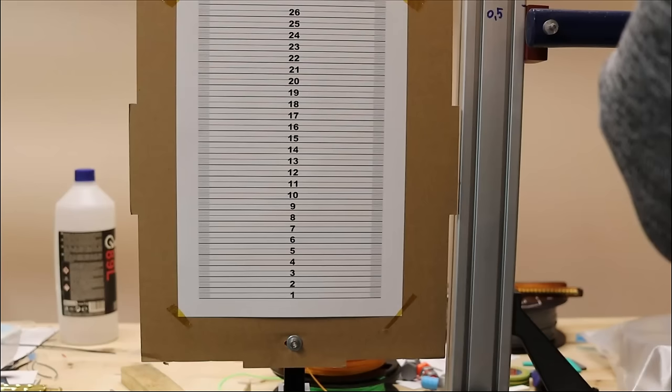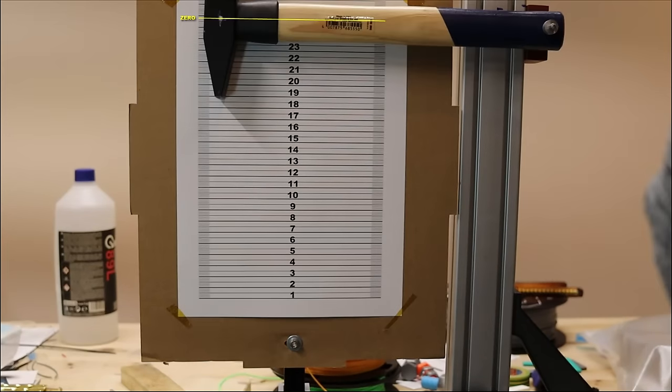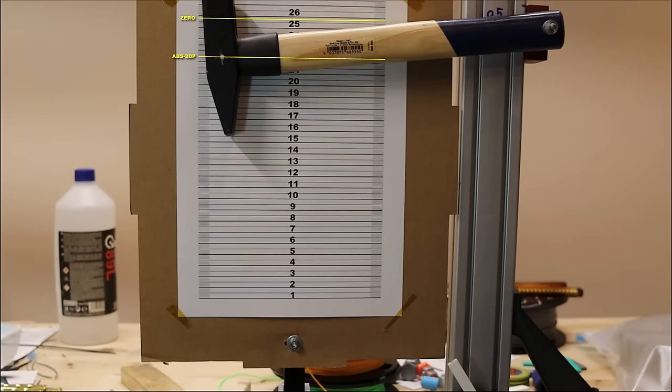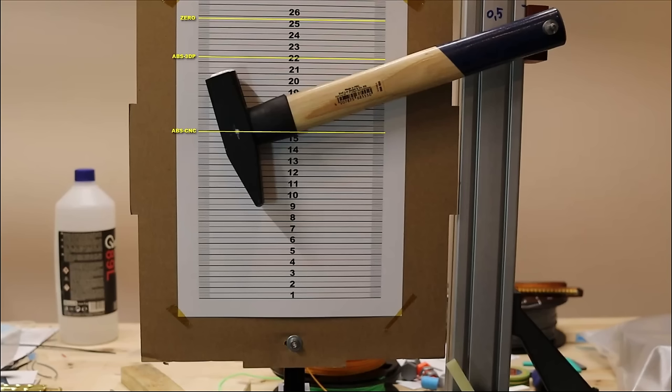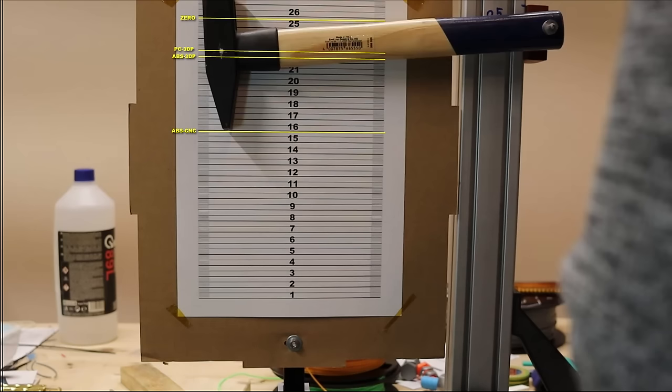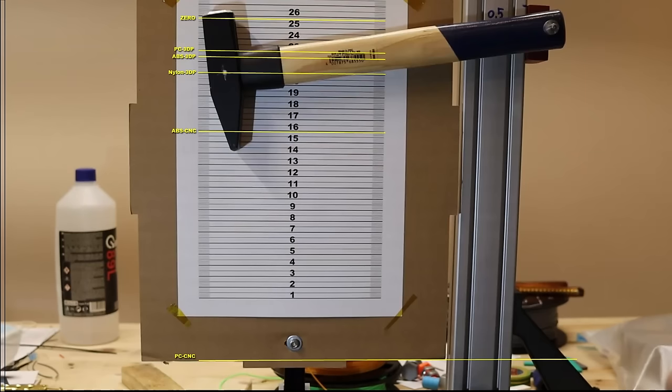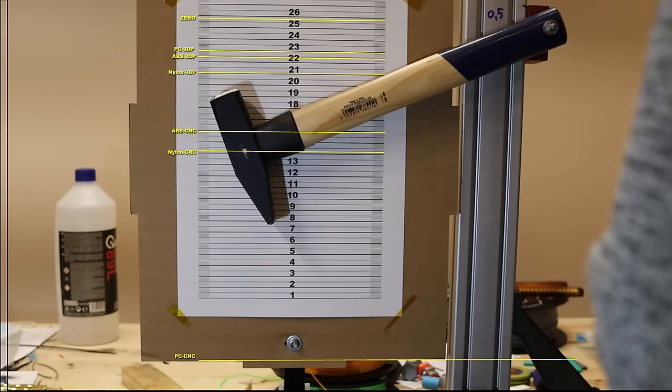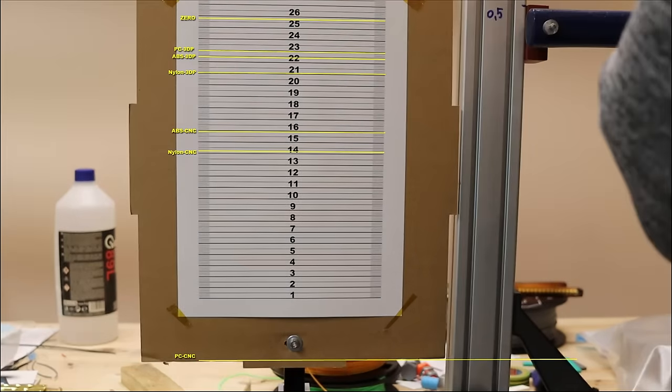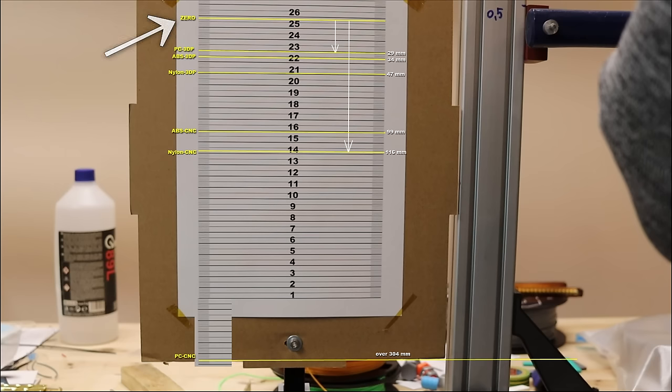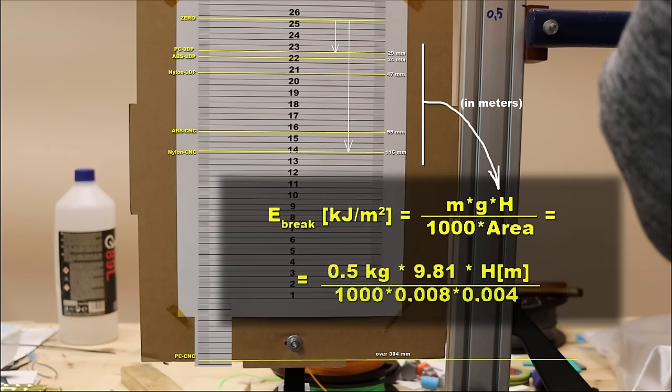This is the scale. This is the zero position of the hammer. And this is after breaking 3D printed ABS. And this is CNC machined ABS, which is tougher material. And then this is 3D printed polycarbonate. And this is CNC machined polycarbonate, which didn't break in this test. This is 3D printed nylon. And this is CNC machined nylon. And if I measure everything from the zero position, I will get these distances, which I can use in this equation, of course in meters, to calculate the breaking energy.